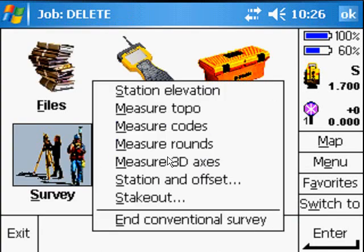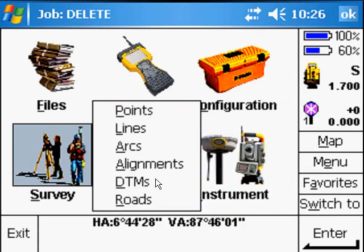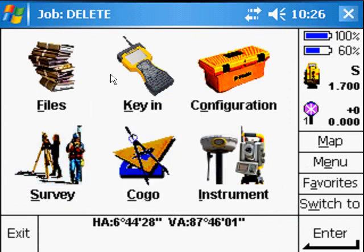You can also stake out and now you've got the roads. You can stake out DTMs, alignments, arcs, lines and points.